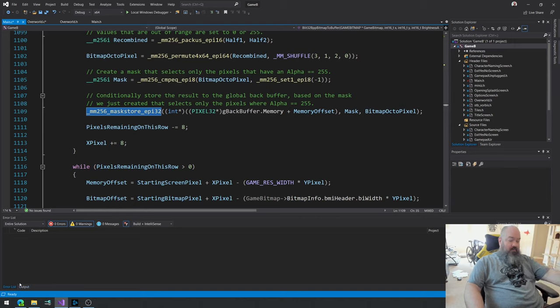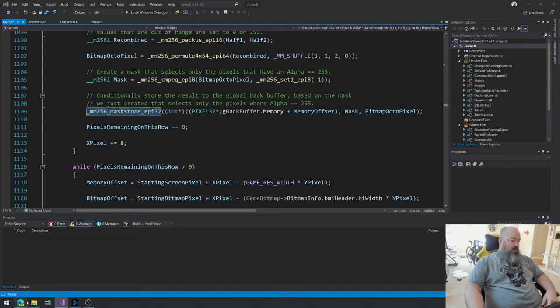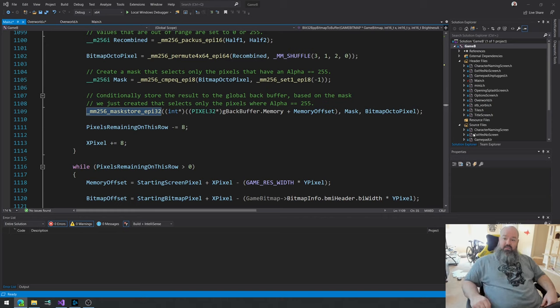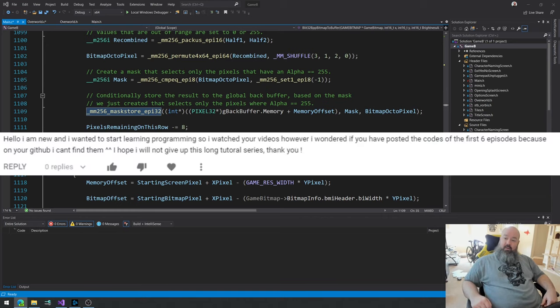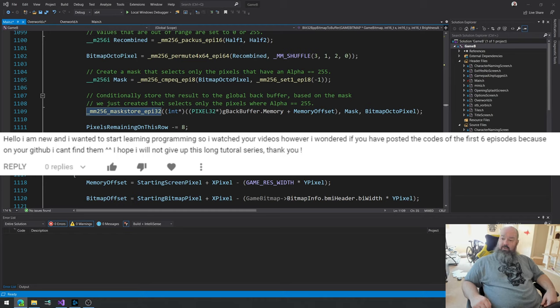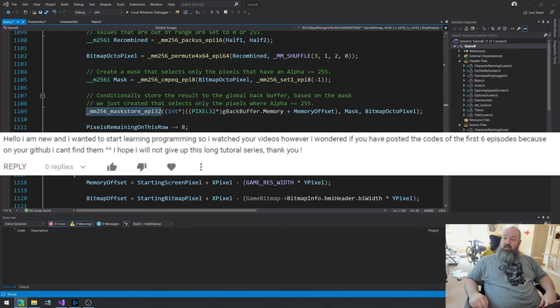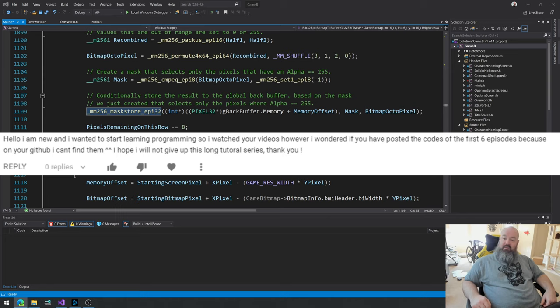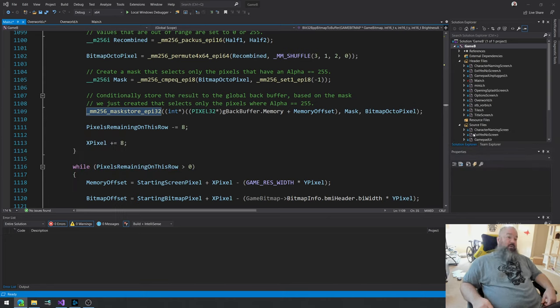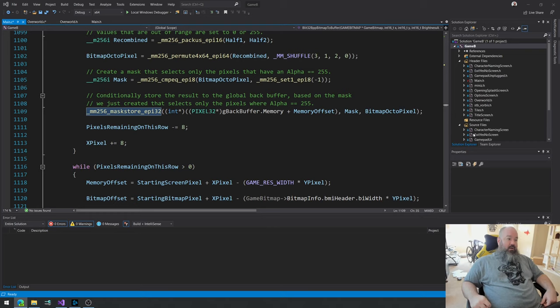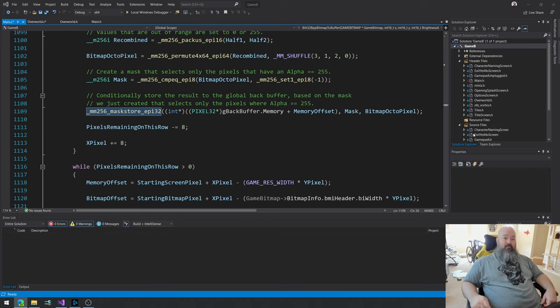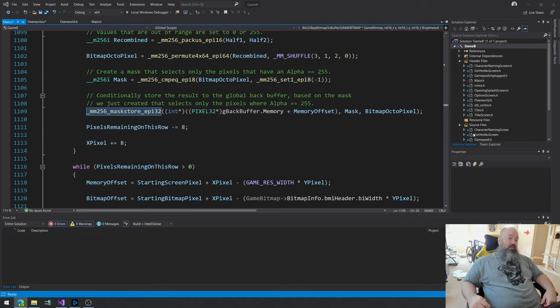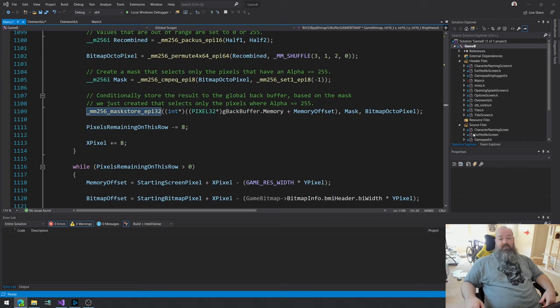Before we do anything today though, should look at the questions that I got since last time. First commenter says, hello, I am new and I wanted to start learning programming. So I watched your videos. However, I wondered if you have posted the codes of the first six episodes because on your GitHub I can't find them. I hope I will not give up this long tutorial series. Thank you. Okay, so thank you very much for watching. And unfortunately, no, unfortunately I don't have the code from the first six episodes because I didn't start using GitHub until episode six.